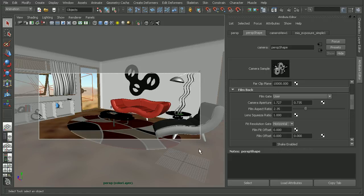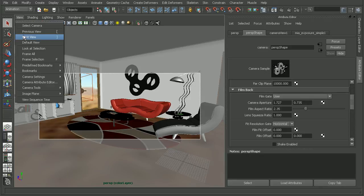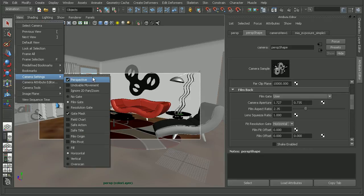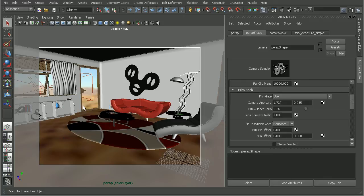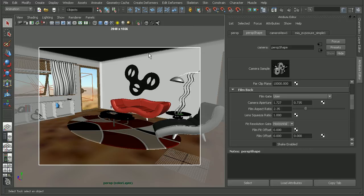And usually that'll get cropped down in post-production. So if we wanted to preview the resolution, we can adjust our gate here in the camera settings to be our resolution gate. And we can see this will be what gets rendered out. And then usually in post-production that'll be cropped down in order to match the original film footage that we're trying to match with.